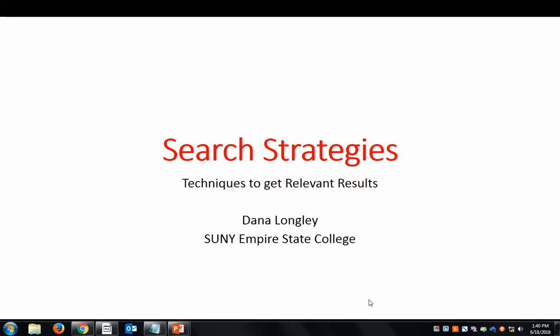Let's talk search strategies — what do you type into a search box to get good results? While there are lots of techniques out there, many are unnecessary or only work within specific search tools. This video will discuss three essential search techniques that are universal. They work just as well in Google as they do in a library database. As a librarian who has been in the field for almost 20 years, I can tell you that I almost never need to go beyond these three techniques.